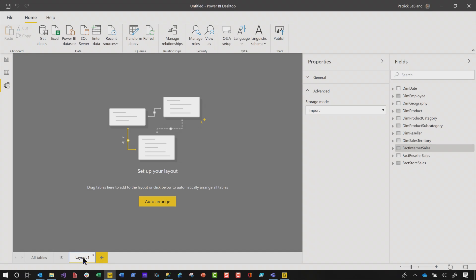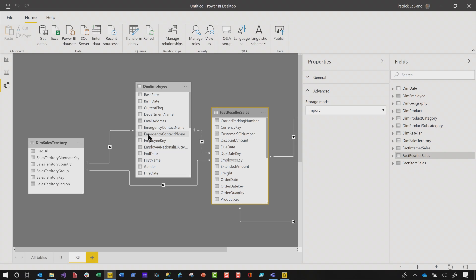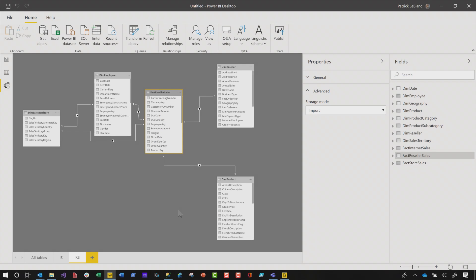Then I'm gonna add a new tab just for reseller sales. I'm gonna go ahead and drag reseller sales there and do the exact same thing. Now I have the different views of the model that I wanna look at. That's great — I'm focused in just on those fact tables and their related dimensions. It's pristine. I have a really nice intuitive view of just those specific items. That's number three.